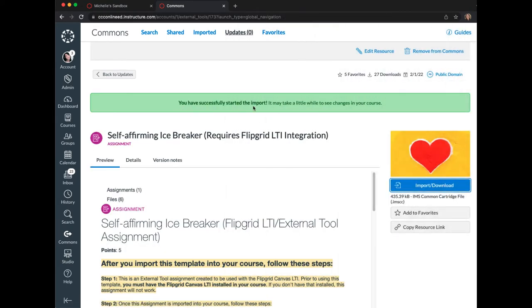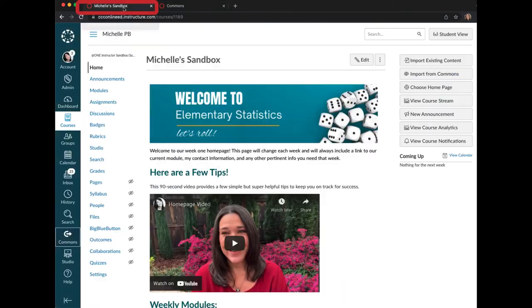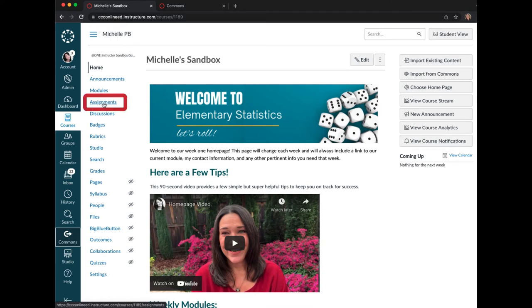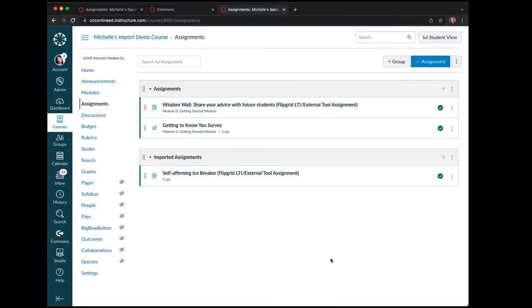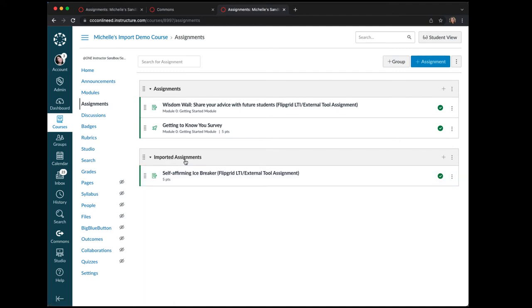You'll see the green indicator noting that the import has started. Since it's just one simple assignment, the import should go pretty quickly. Click back to the course by going back to the first tab, then click on the Assignments link in the course navigation menu. When the import is complete, you'll see the assignment appear in a section titled Imported Assignments.